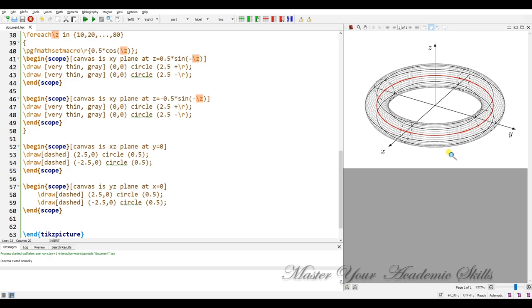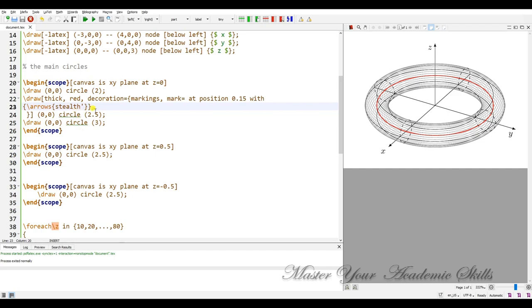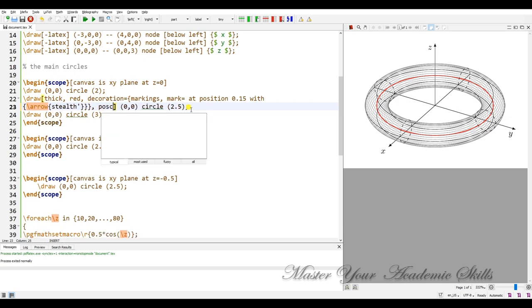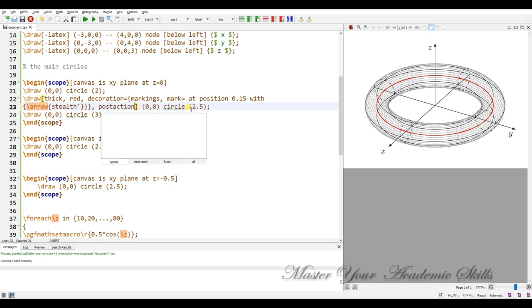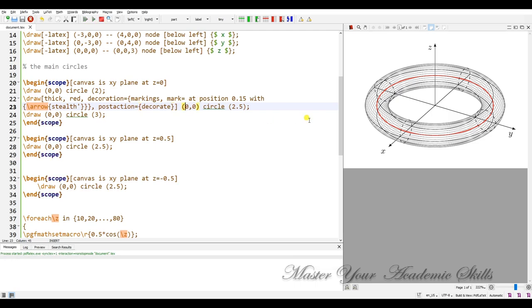Oh-oh we don't have the arrow on the red. Yes, I forgot to, I have to add post, post action, decorate. Post, post. Let me compile it.